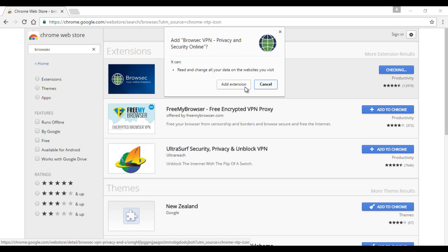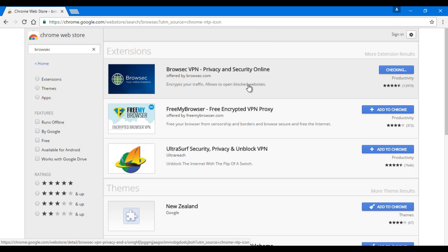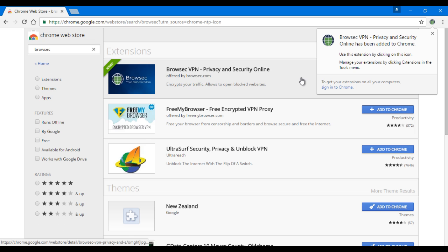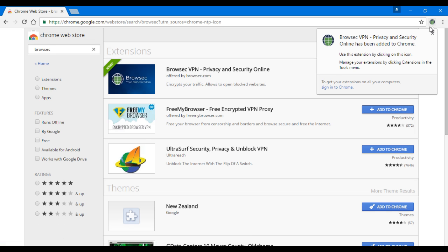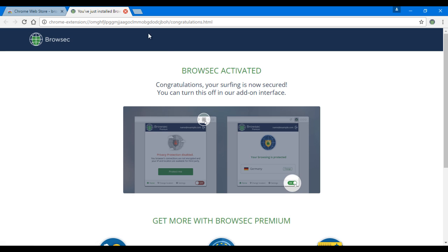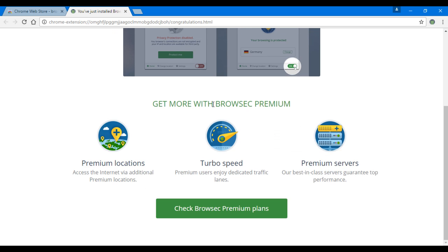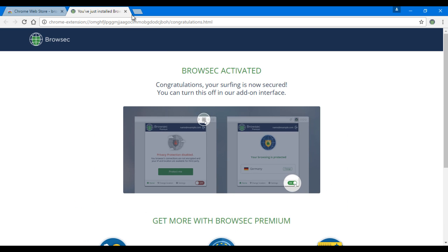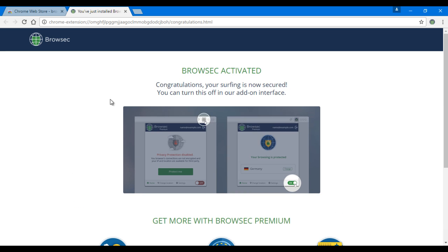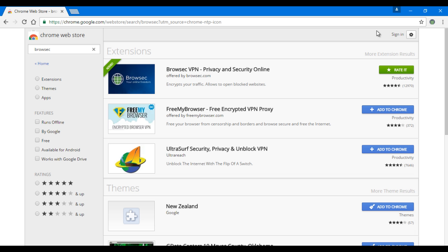As you can see, it's already added to Google Chrome at the top right corner here and it's already activated. You can see their website here. If you want, you can go to the premium plans, but I don't suggest that. Go back to home.